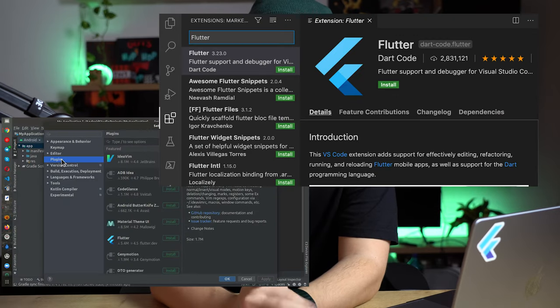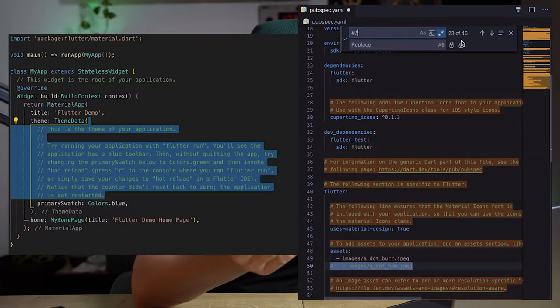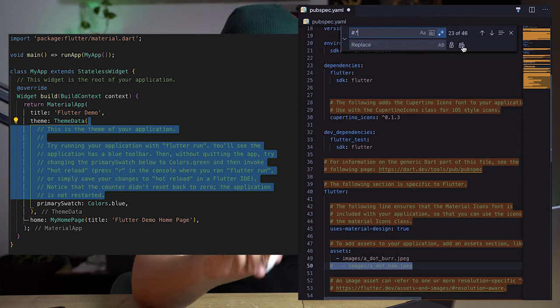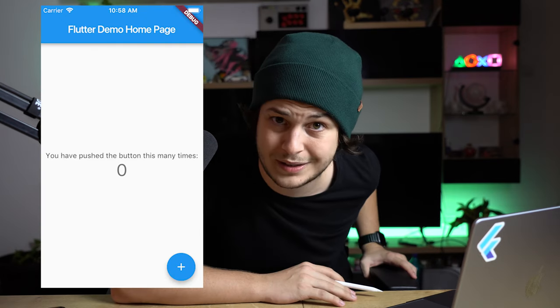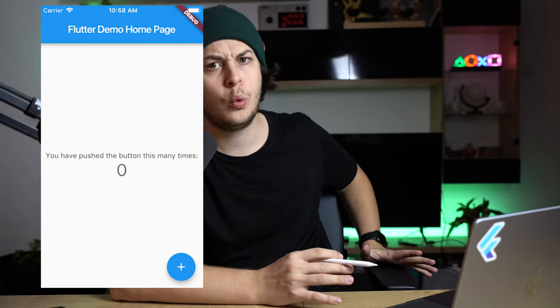Now set up, install plugins for your editor and you're good to go. Let's start. Delete the comments from main and from pubspec. Now you should learn how to run the app. Why is there a counter here? Whatever.